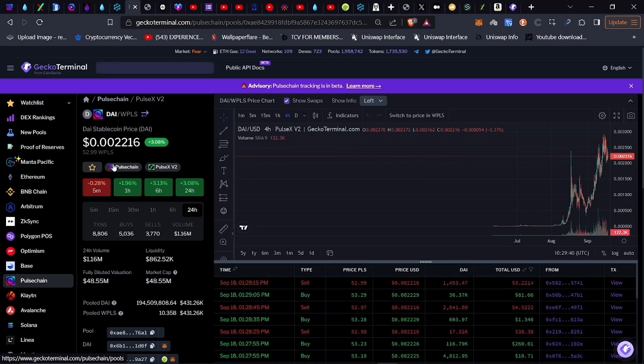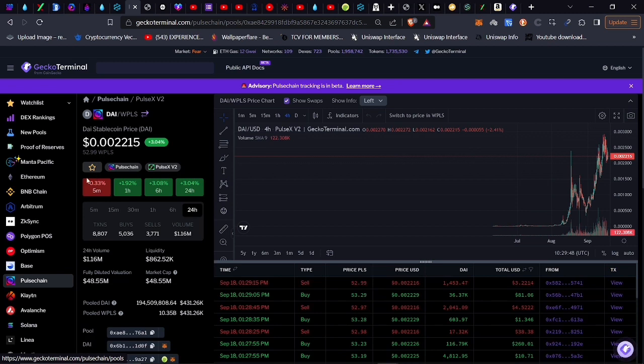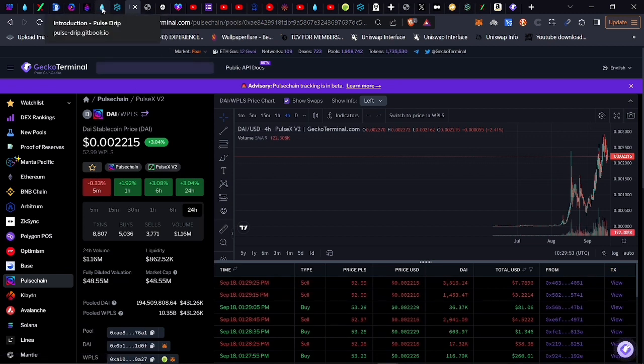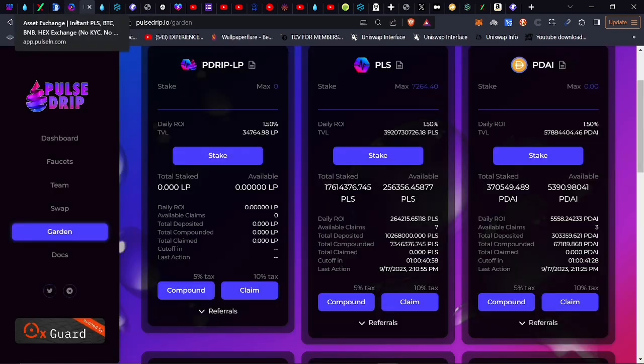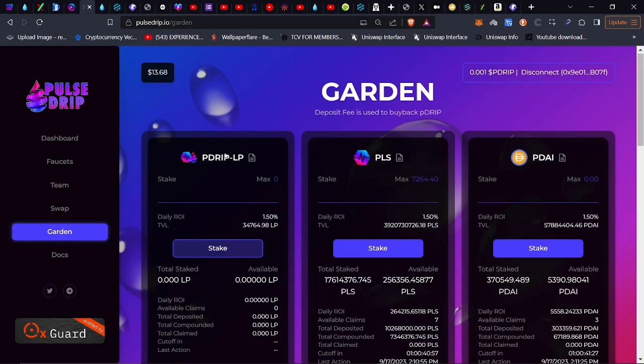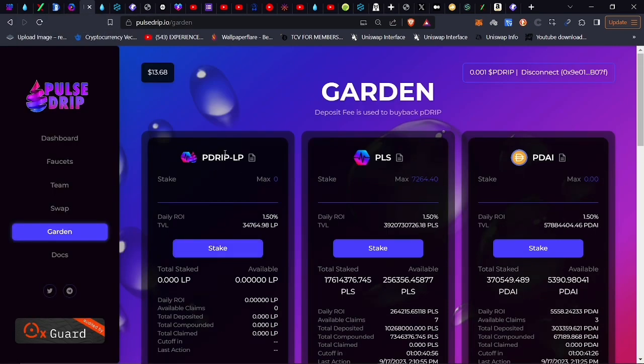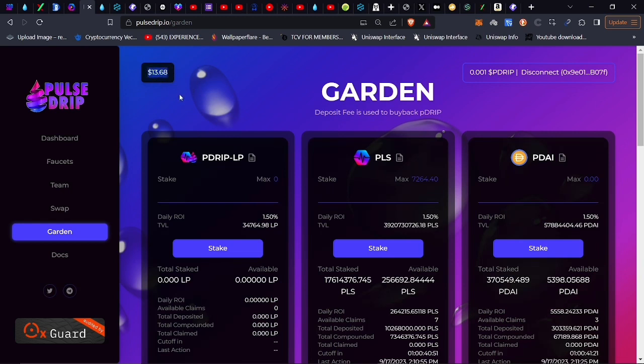Have you not seen Bitcoin hit the floor before? It went all the way up to $60,000, $70,000, came all the way back down to $15,000 or so. If you bought the top of that, you'd feel like Bitcoin is a scam. As you can see, the price of this has already gone up since I've been sitting here talking to you people, $13.68 now for Pulse Strip.